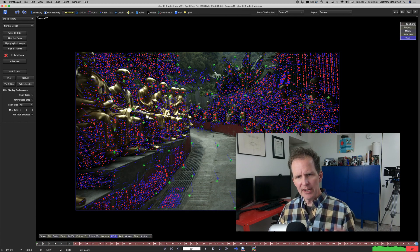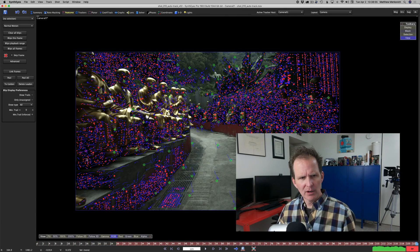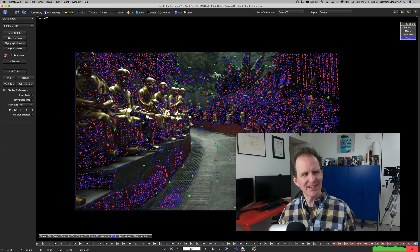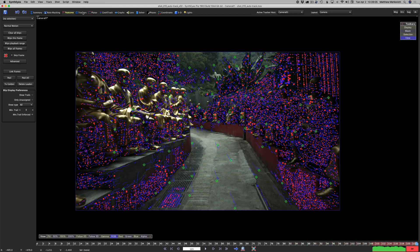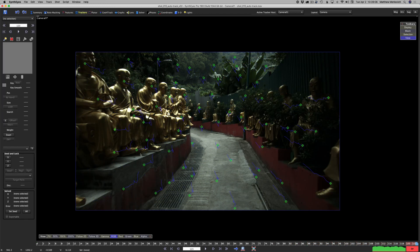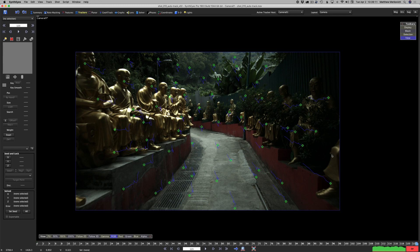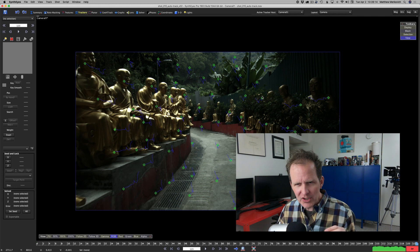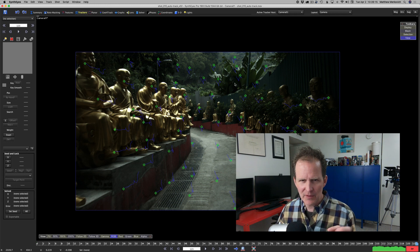When you do that we're really making the darks just become all black. We're actually removing features. Does that make sense? We're removing features that synth eyes can detect by turning them all dark, forcing synth eyes to find features in these lighter areas.